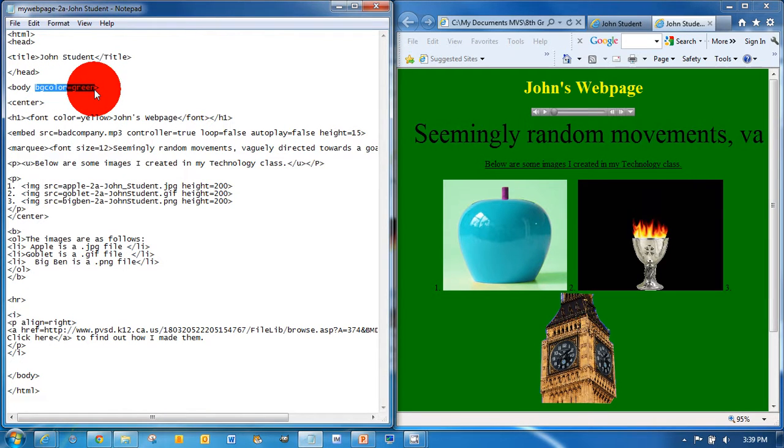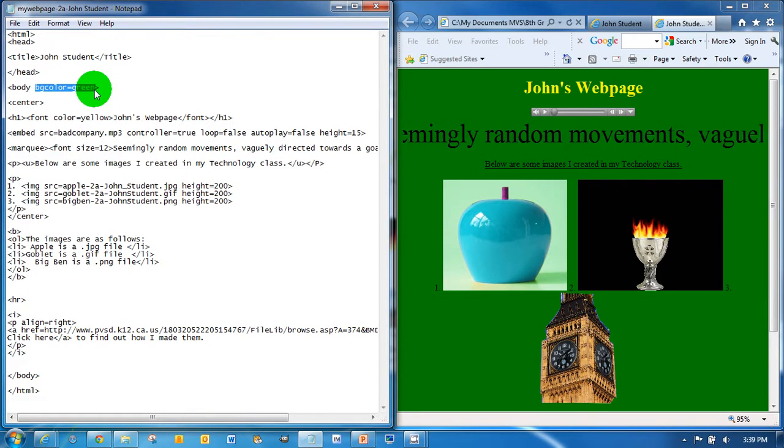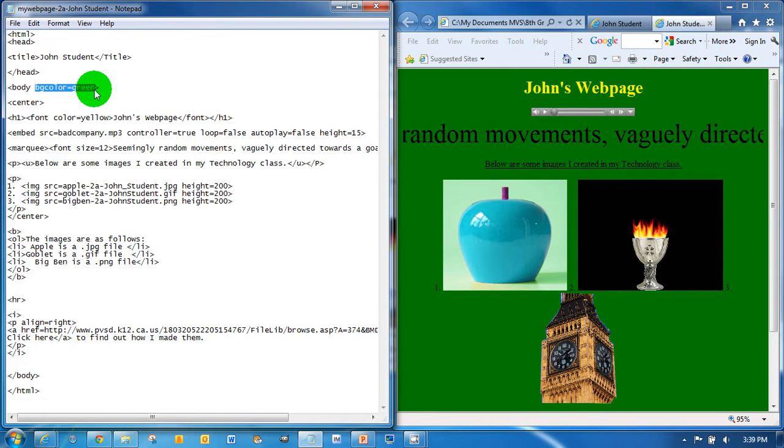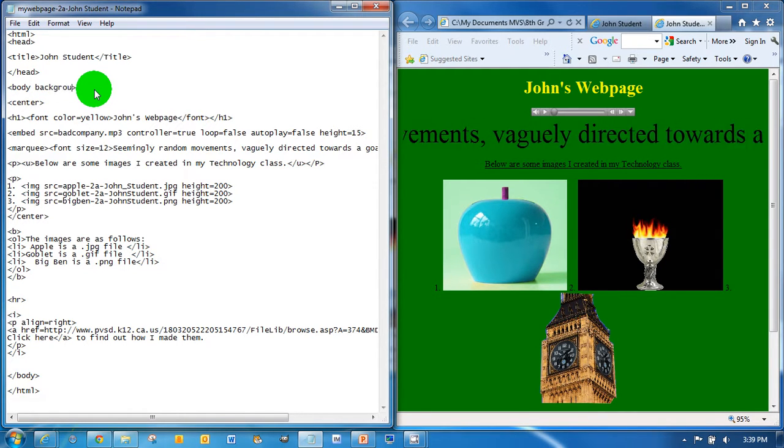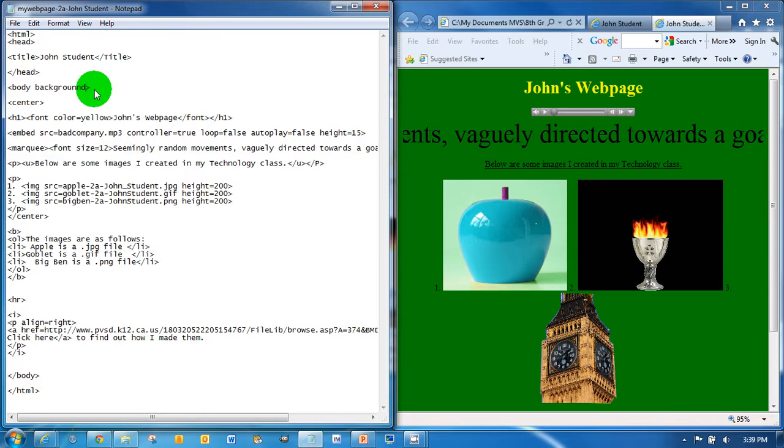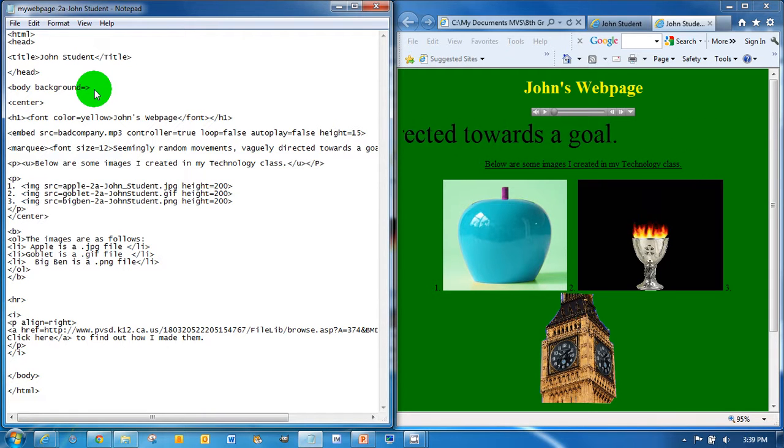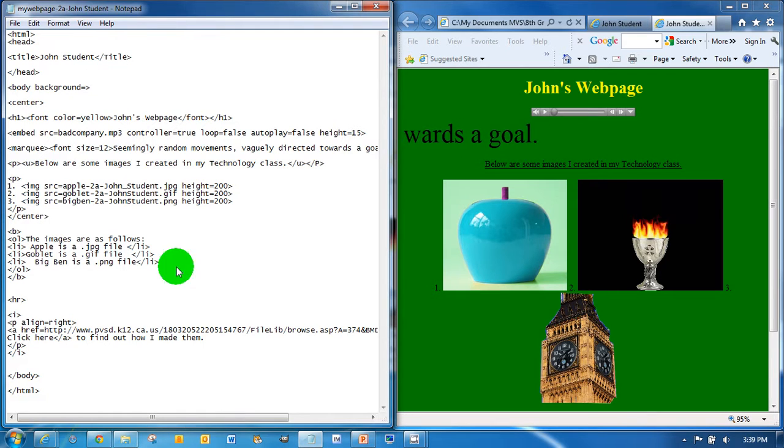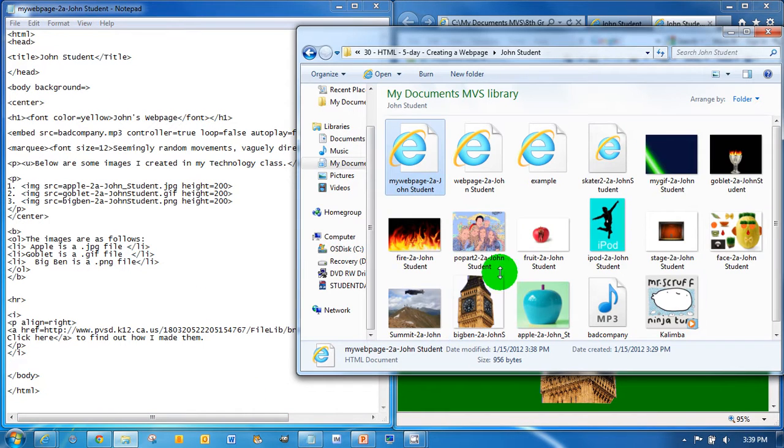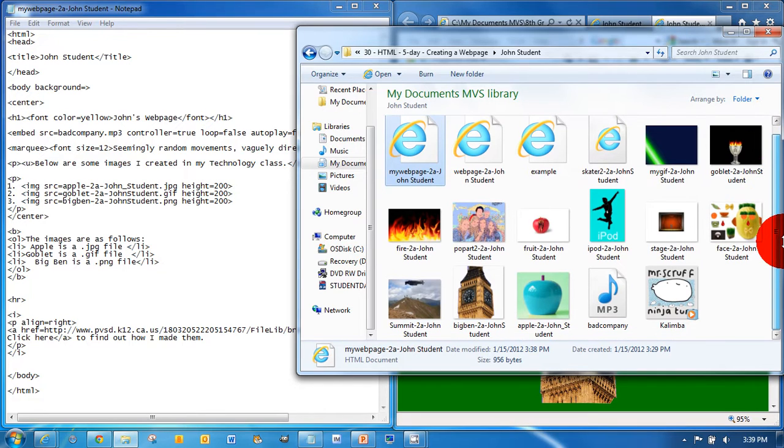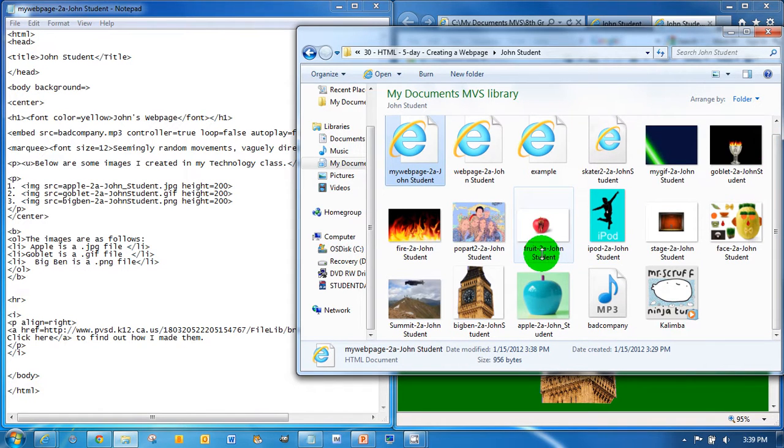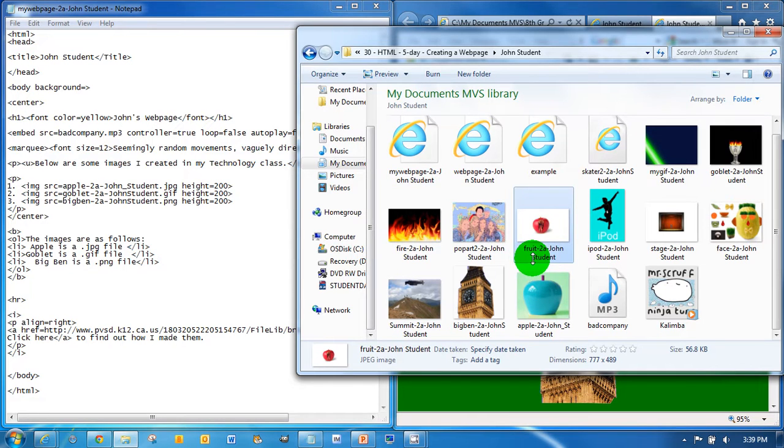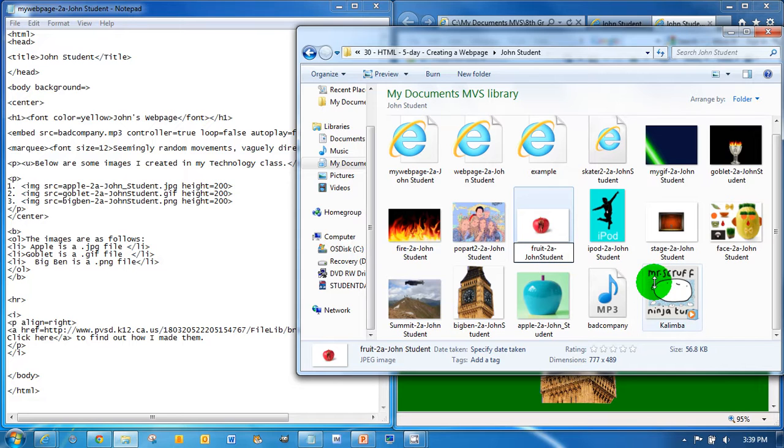A simple way to do that is just to go here in the body tag, as we did before, and type in background. Background has a g in it, by the way, and then the equal sign, and then the name of a file. So let's go to our folder, and let's see what we've got here. We've got a whole bunch of stuff. How about this one here, fruit, fruit-2a-john student. Now, it's a JPEG, so I'm going to, I have to backspace that extra space out of there. Okay, and then I'm just going to copy it. That's before.